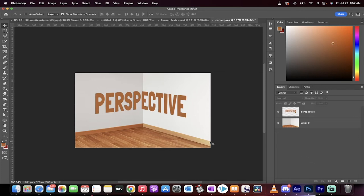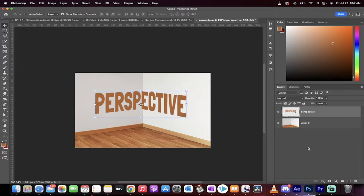Hello everybody, welcome back to another Photoshop tutorial. In this one I'm going to show you how to easily place any text into perfect perspective, just like this.